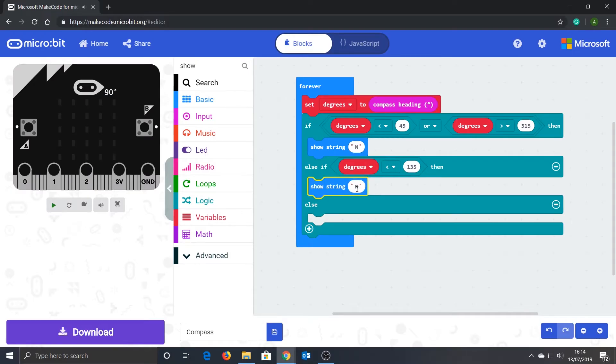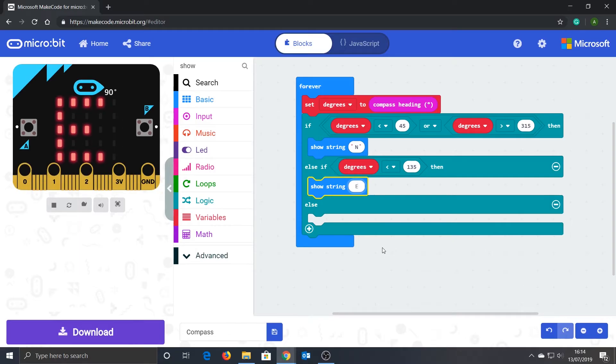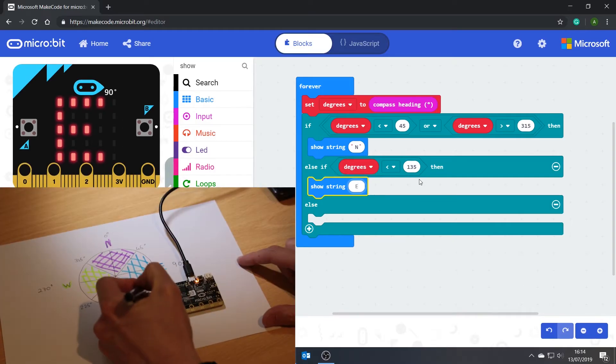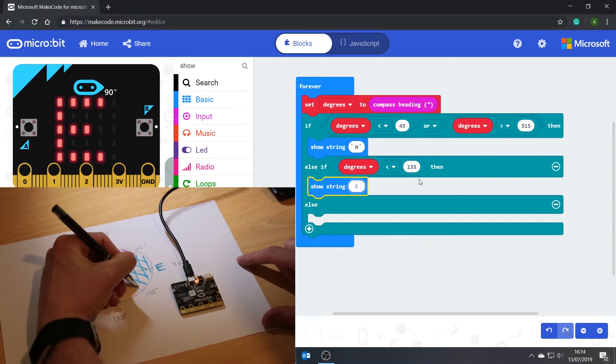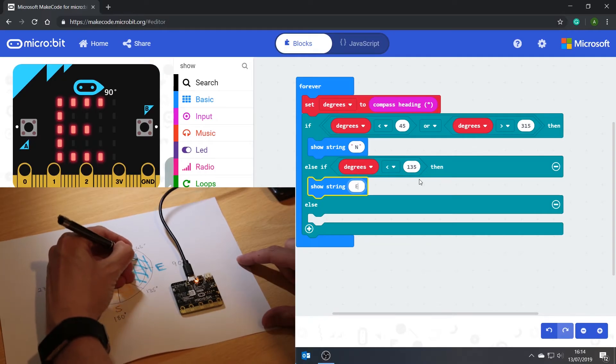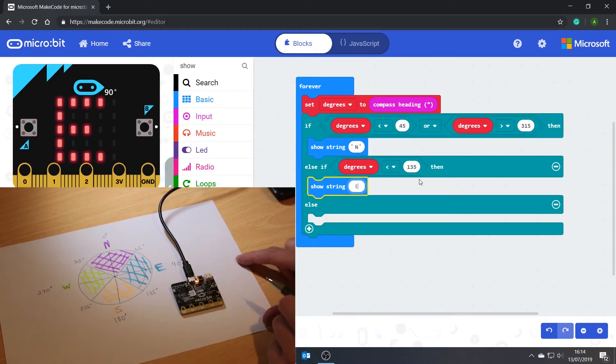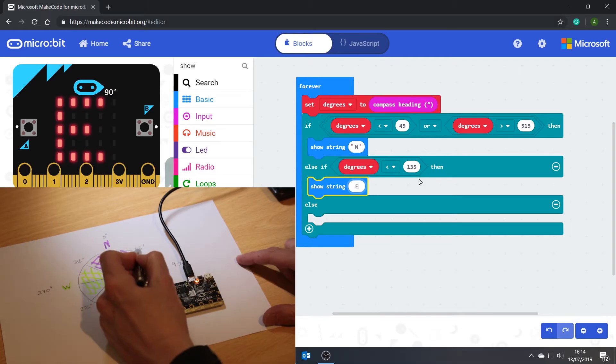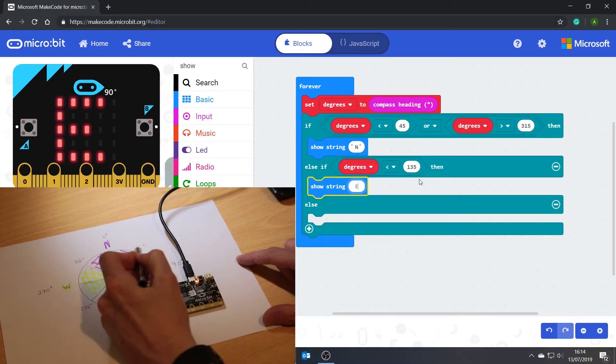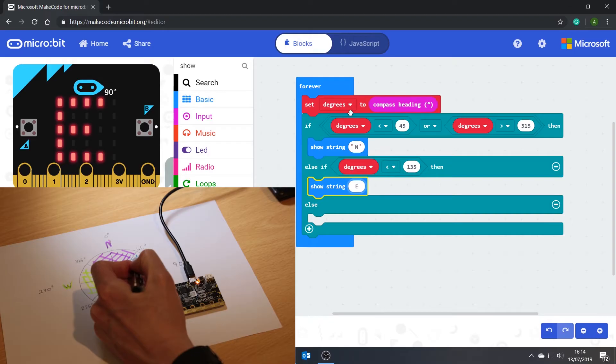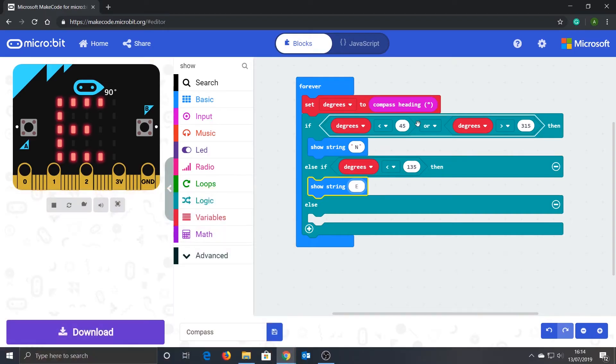You can duplicate existing blocks by right-clicking them and selecting 'duplicate'. So what we are looking at here is if degrees is less than 135, then we must be in this region, so facing east. We don't need to worry about anything less than 45 degrees since this was taken care of earlier on in the if statement.